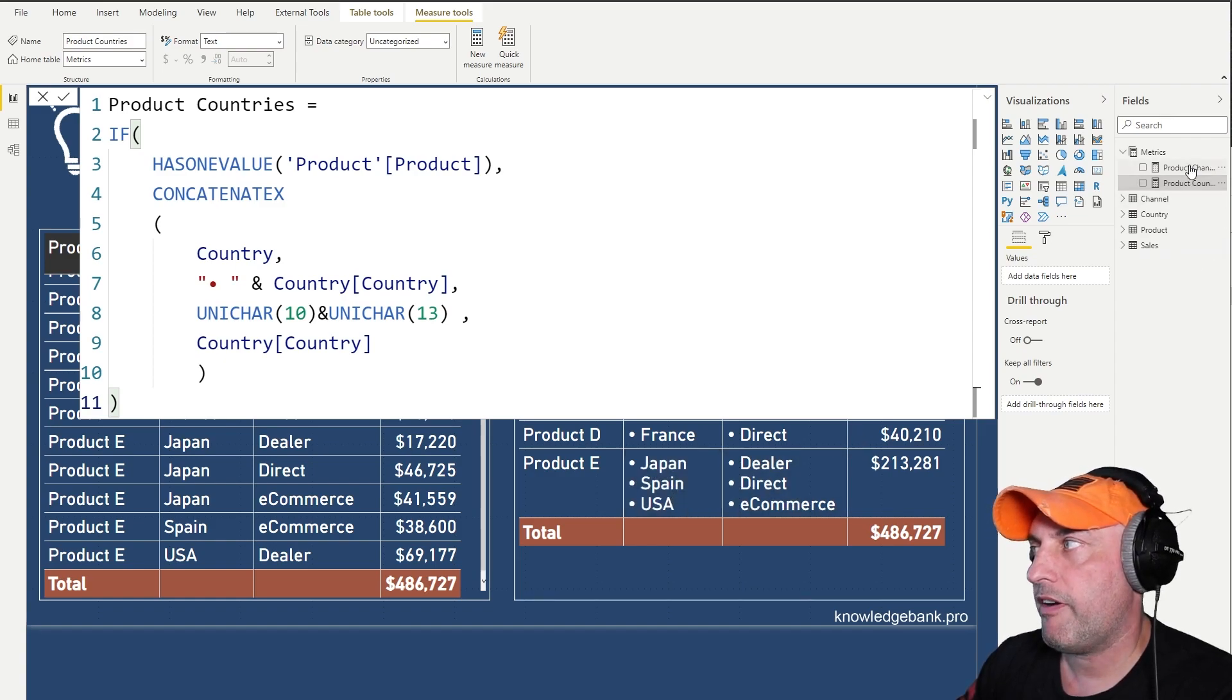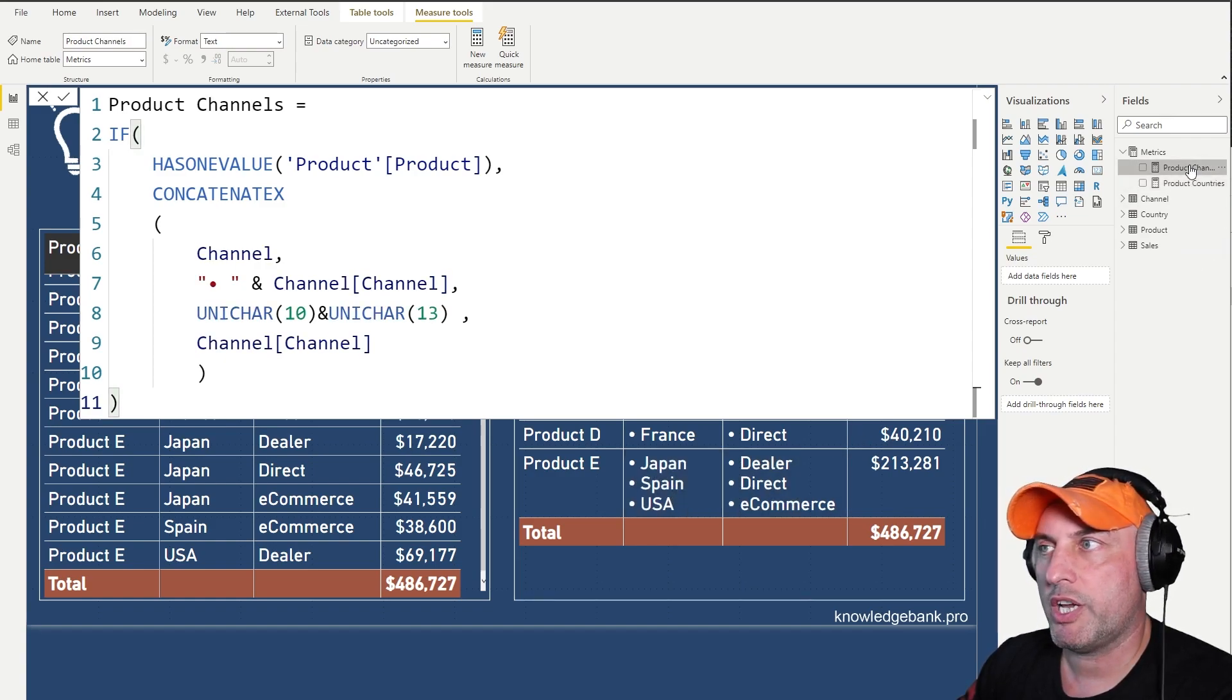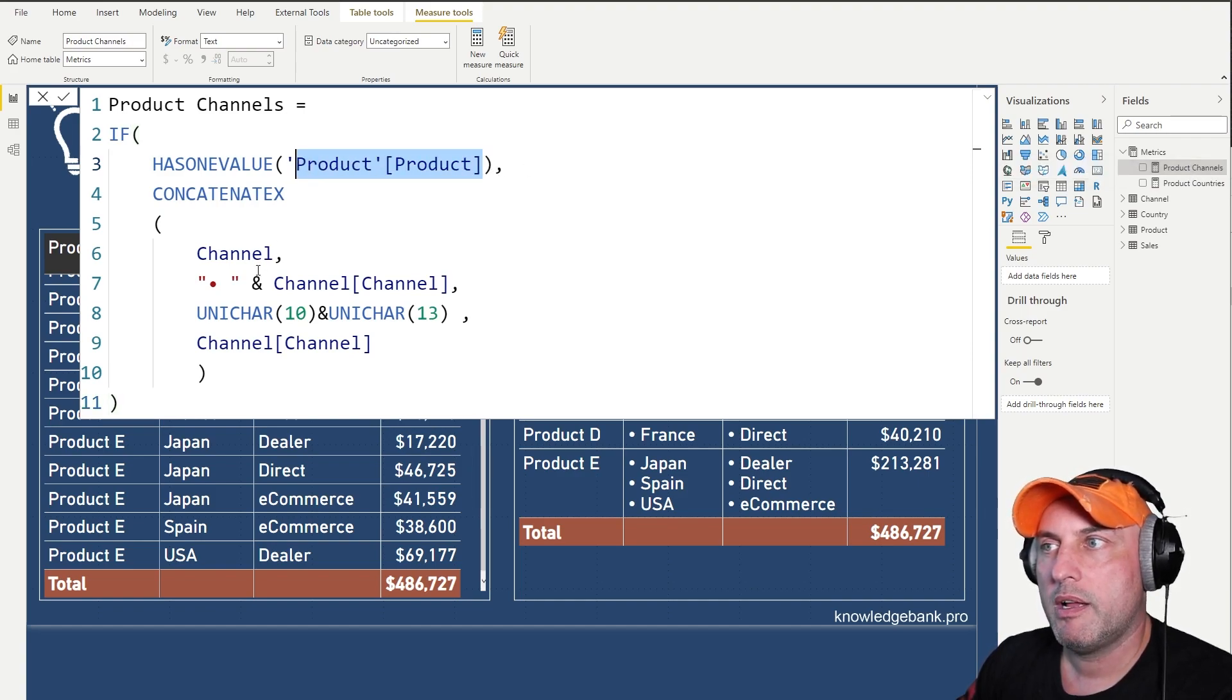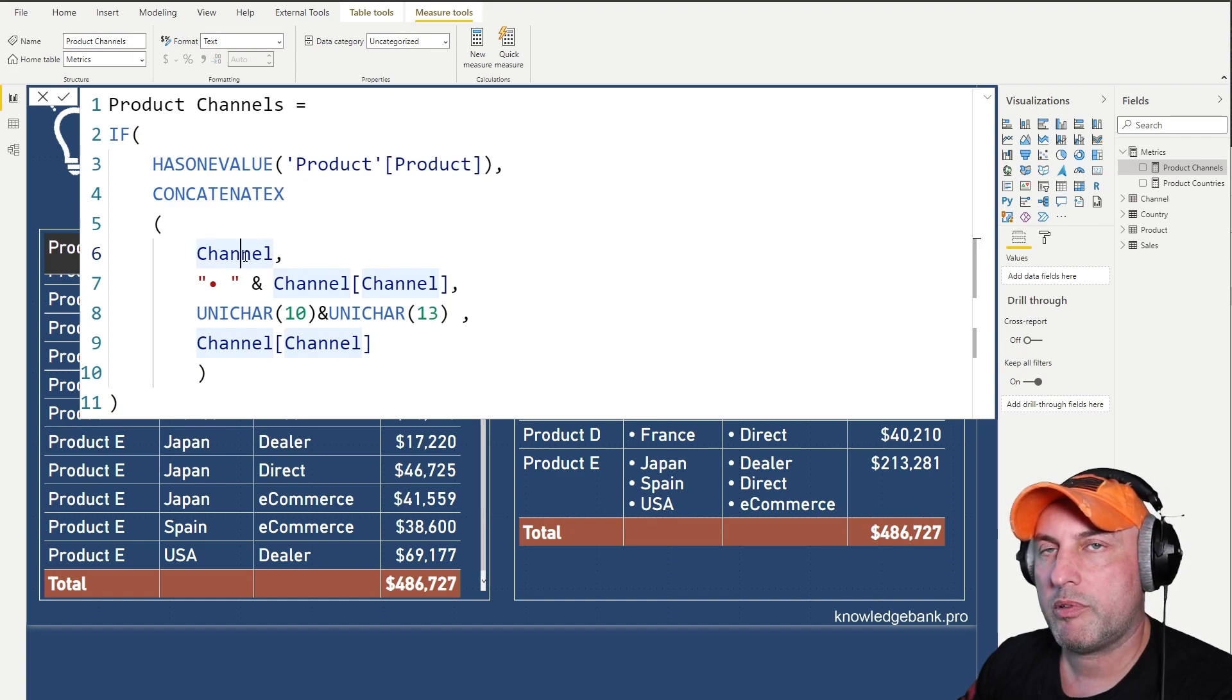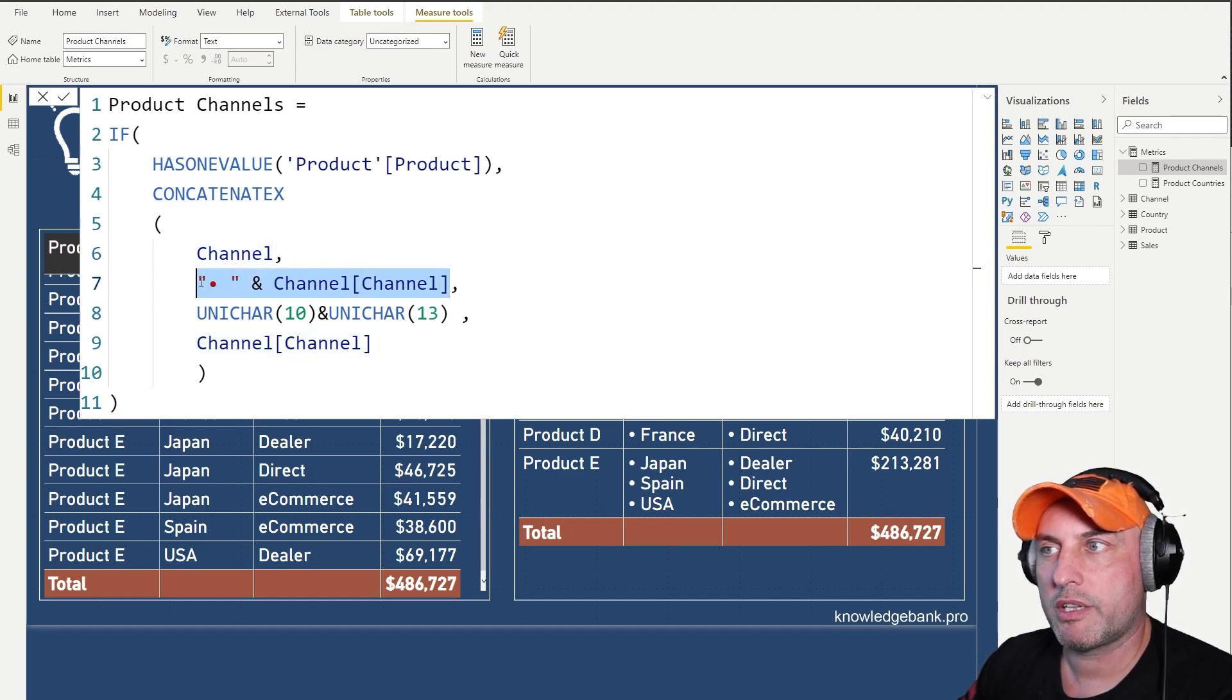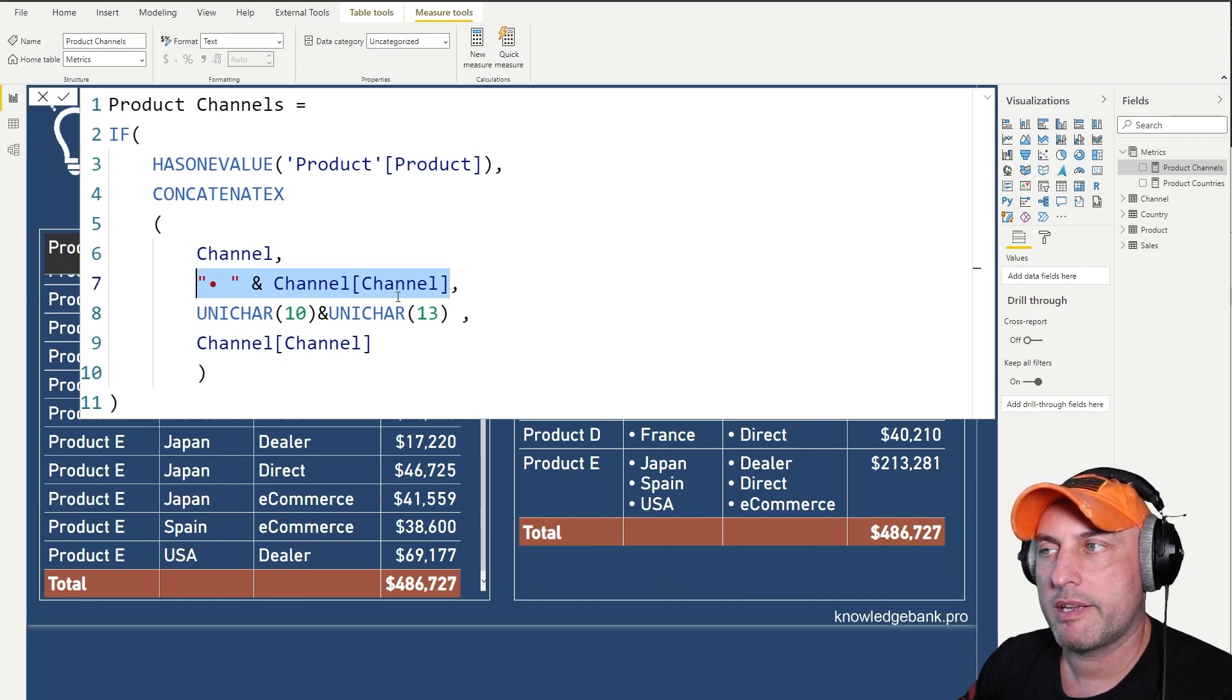And if I take a look into my channel code, it's exactly the same way. First, make sure that I'm looking at one product at a time, then look into the connected channel table, and then concatenate a bullet point to the channel name, just so that we have that nice indentation.